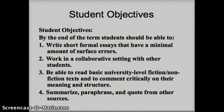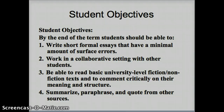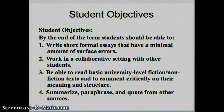The next objective is to work collaboratively with one another. You'll be interacting with me, your instructor, but you'll also be interacting with one another using the online course homepage. We'll be using discussion boards and wiki pages, but I'll talk about all those later on in today's lecture. You should also be able to read basic university-level fiction and non-fiction texts and to comment critically on their meaning and structure. We'll be talking about fiction and non-fiction, as well as poetry.